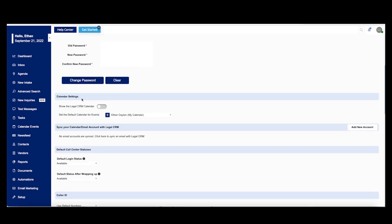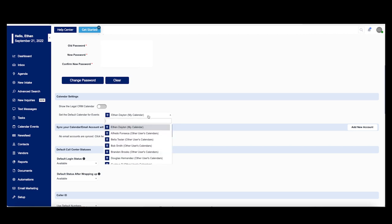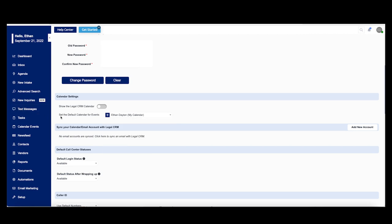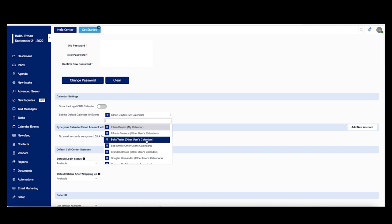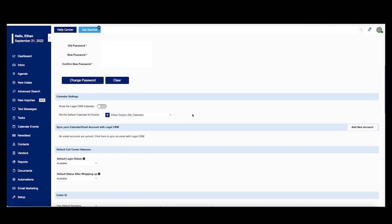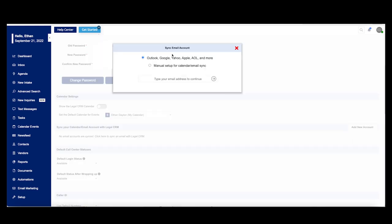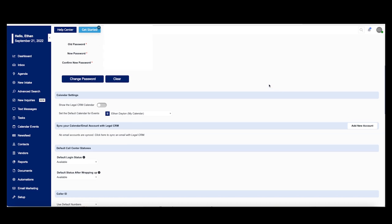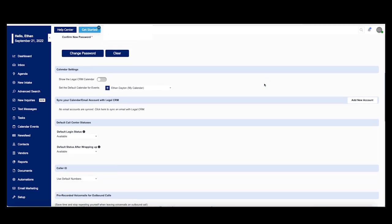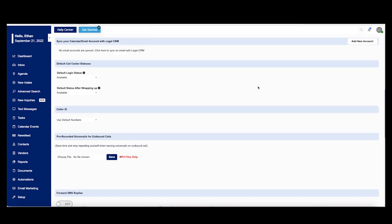Up next we have the calendar settings. So you can show your legal CRM calendar right here. You can set your default calendar to either your own calendar or anyone else's calendar within your organization or firm. You can also sync up your calendar email with legal CRM by clicking on this add new account right here. You can add in whatever email address here works for you. You can even manually set up this email if you'd like. Currently right now no email accounts are synced up at the moment, but you can always set this up at your leisure.